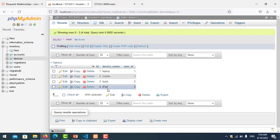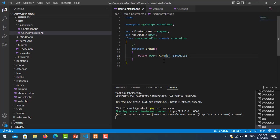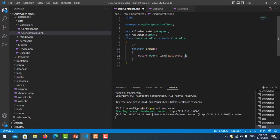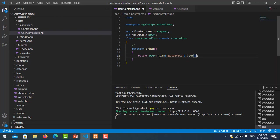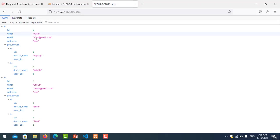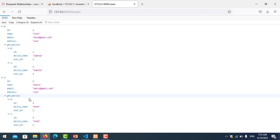You can show all data from both tables using the keyword 'with' and the function device. You need to use get. You can see here user ID 1 Alex with Gmail address and they have two devices: laptop and mobile. The same way, user Denish with Gmail address has devices book and iPad. This is how to display and show all the data.